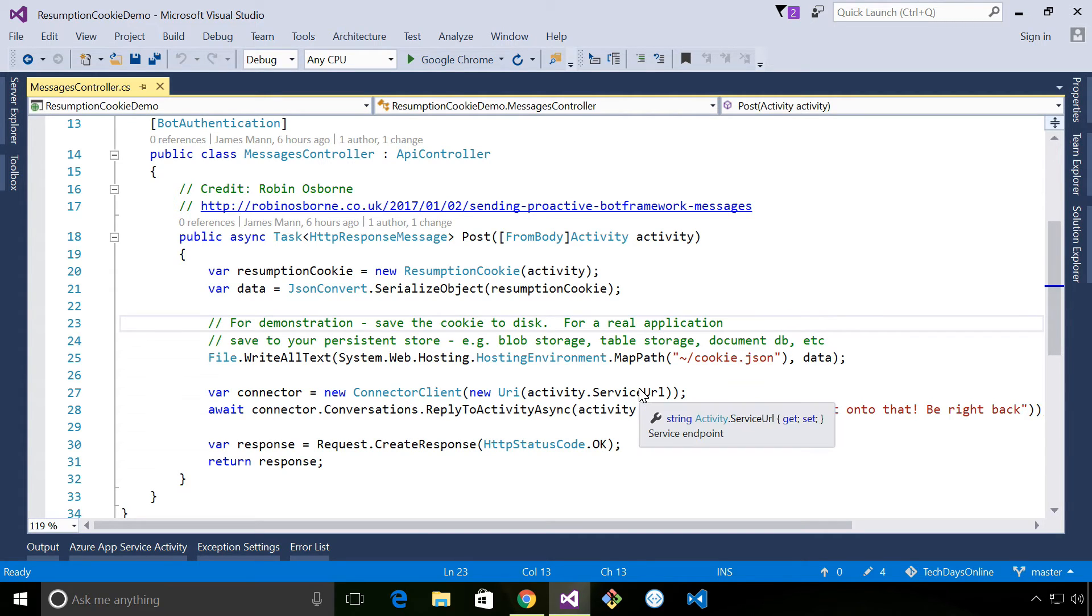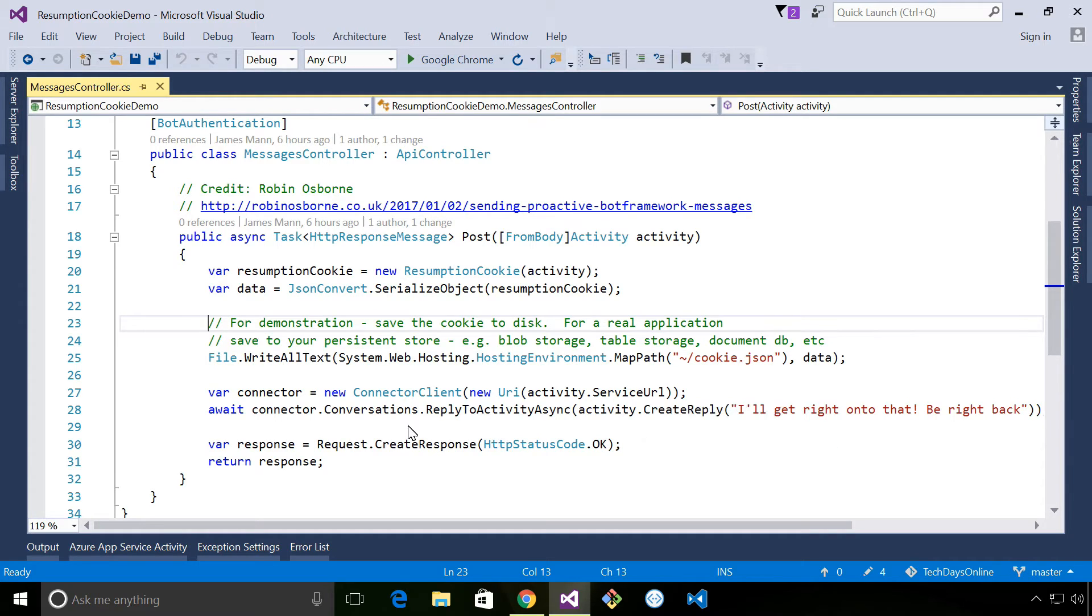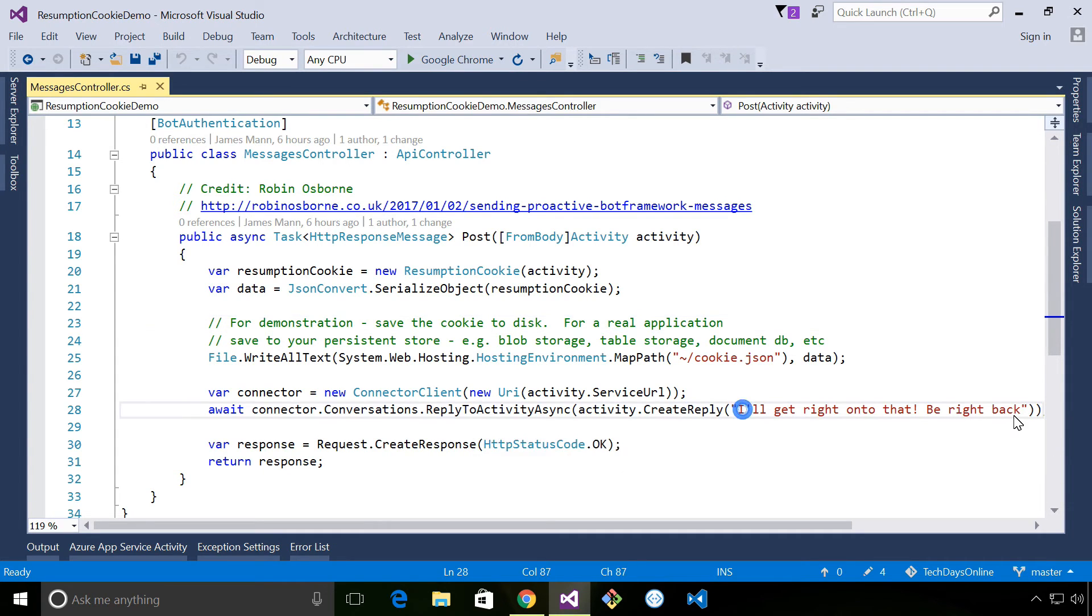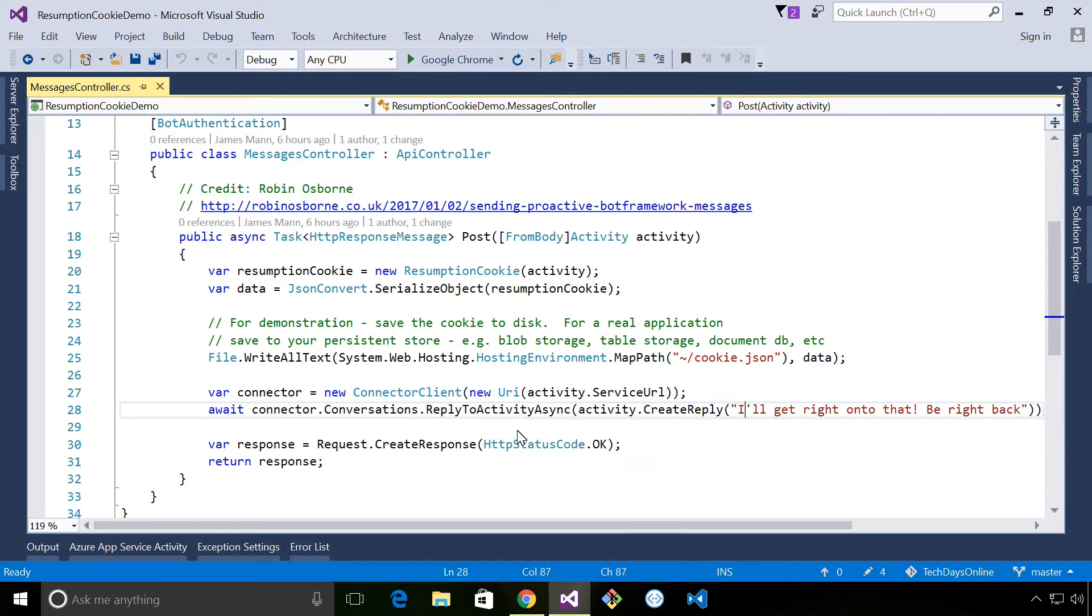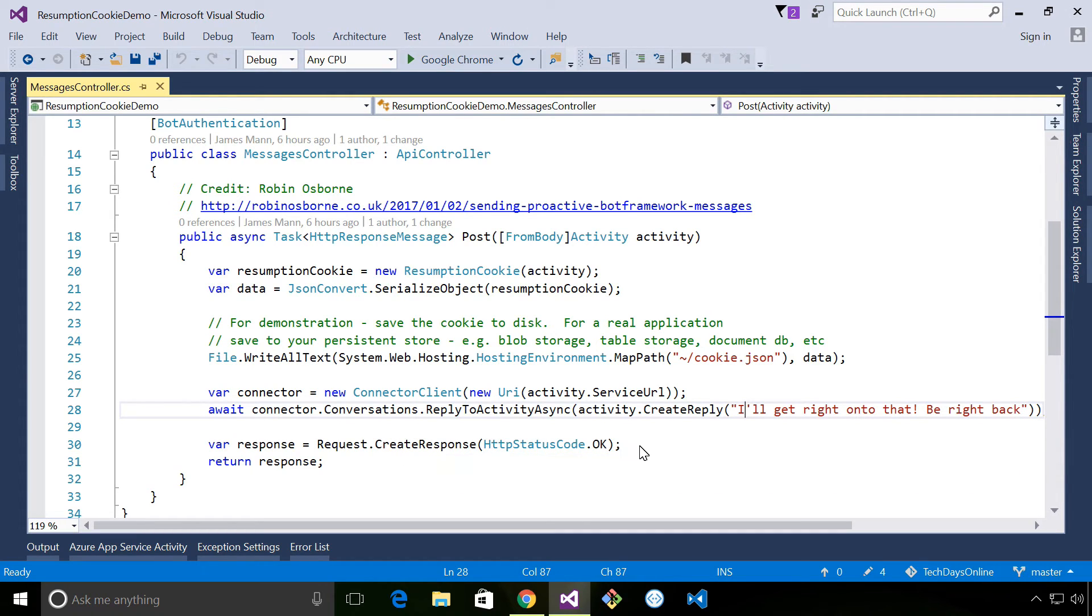Now, obviously, if you had a production application using this, you'd save that to a persistence store somewhere. We then create a response to let the user know that we've run in a long-running operation. And then we return HTTP 200.